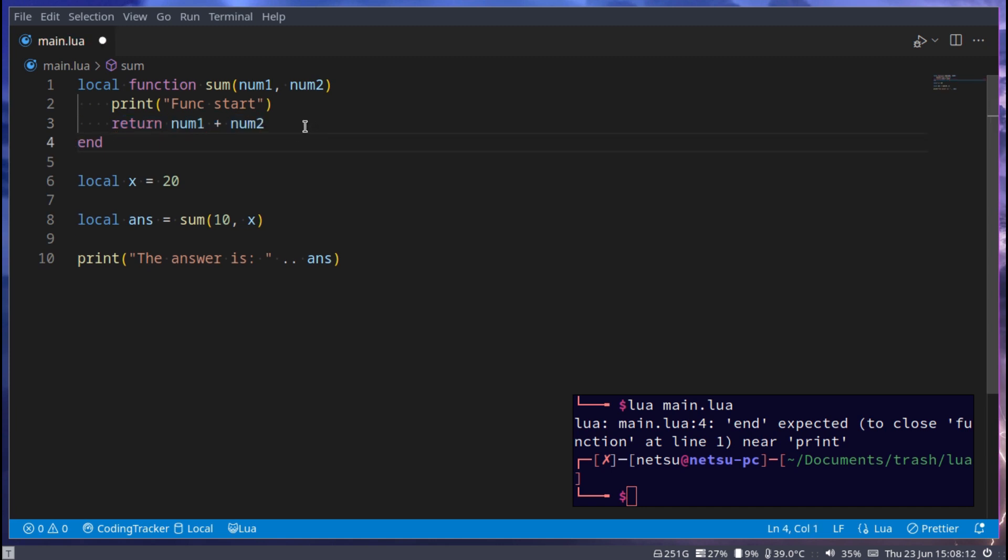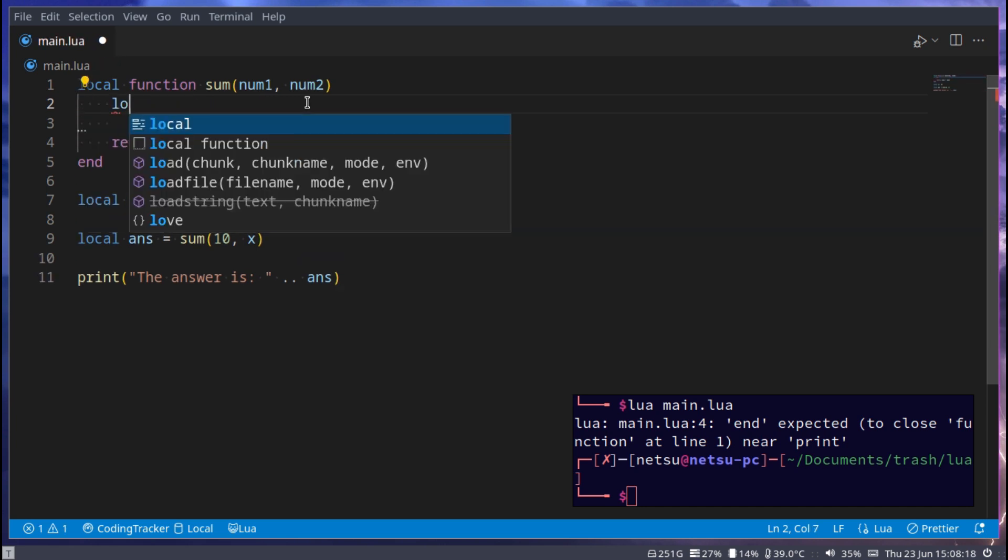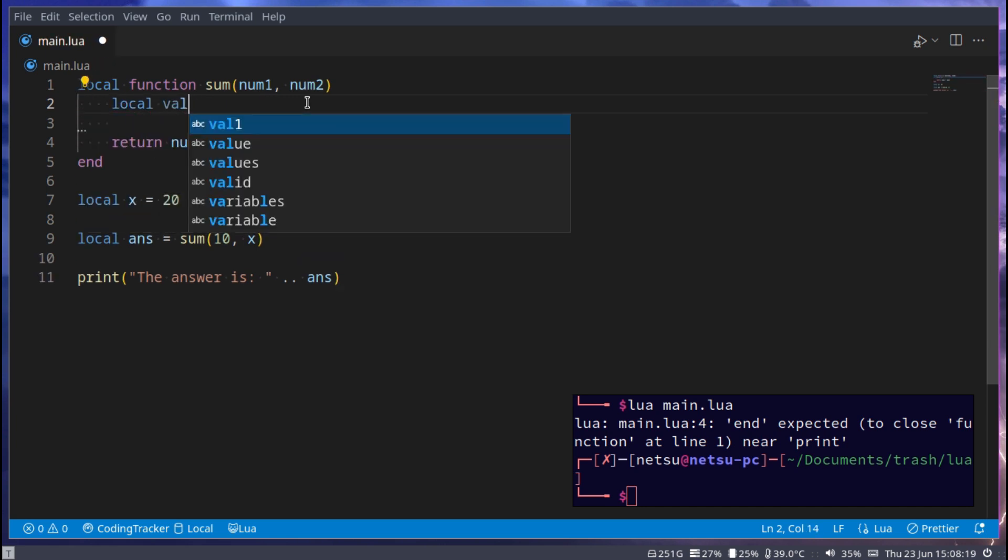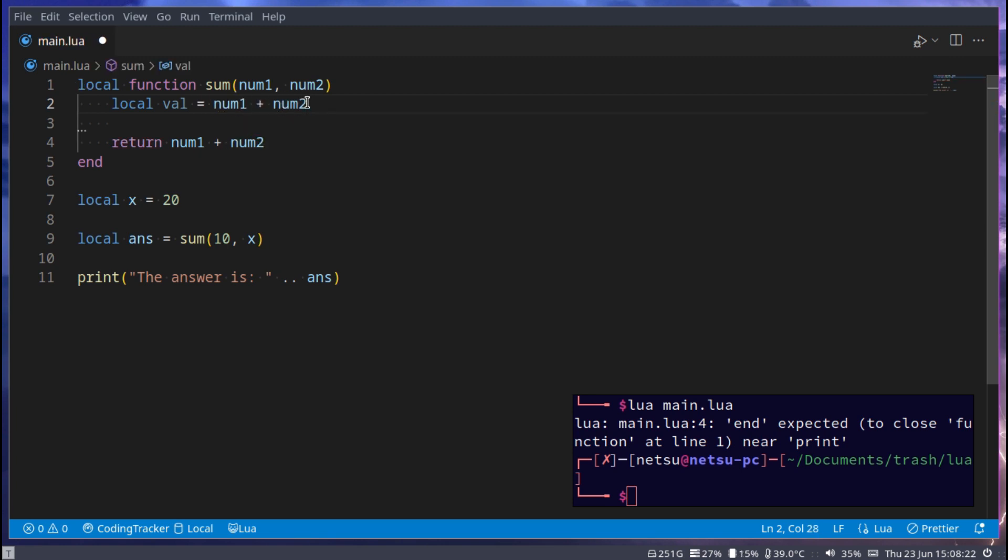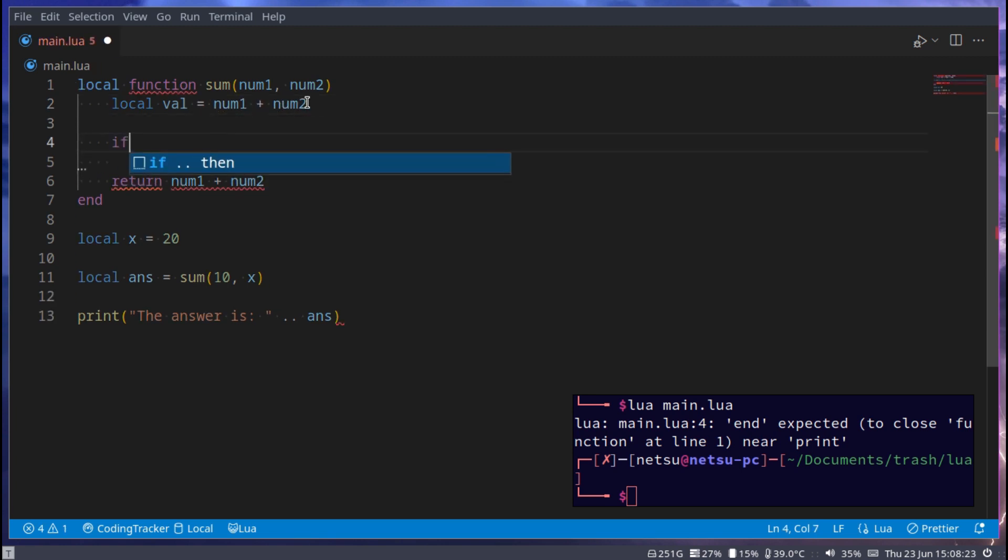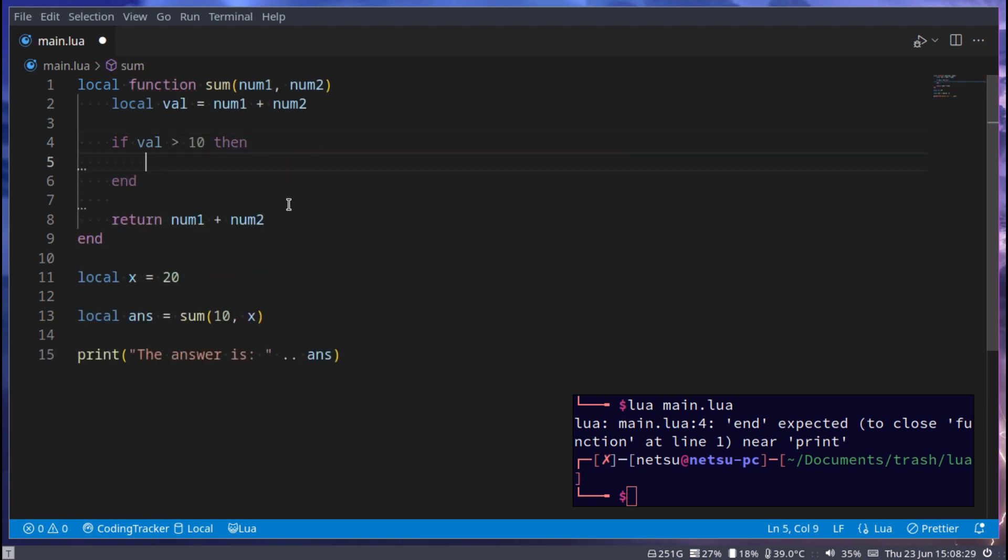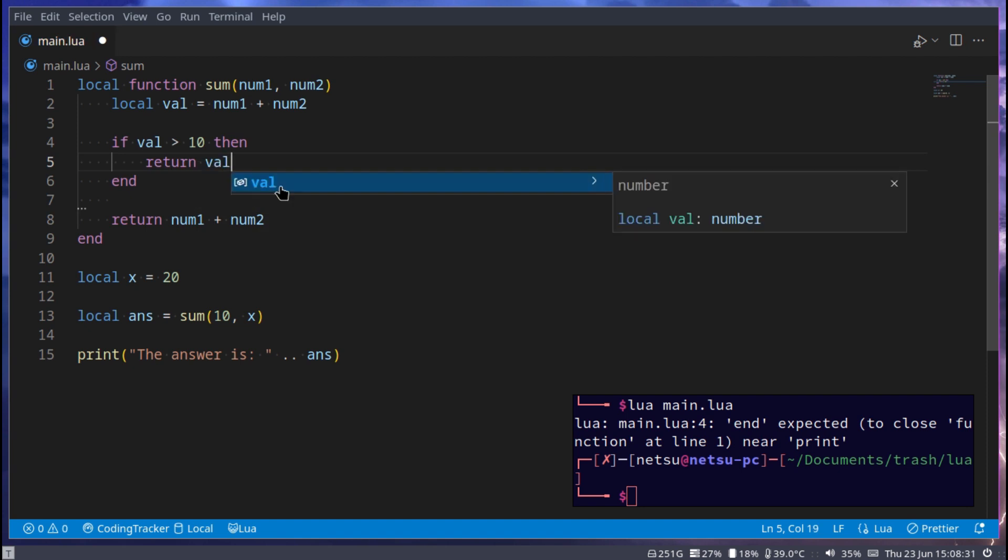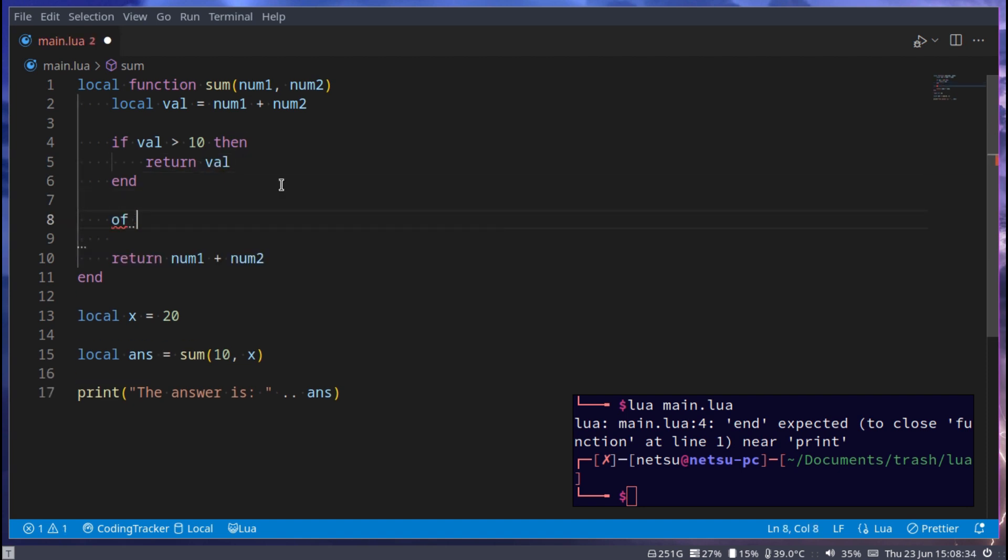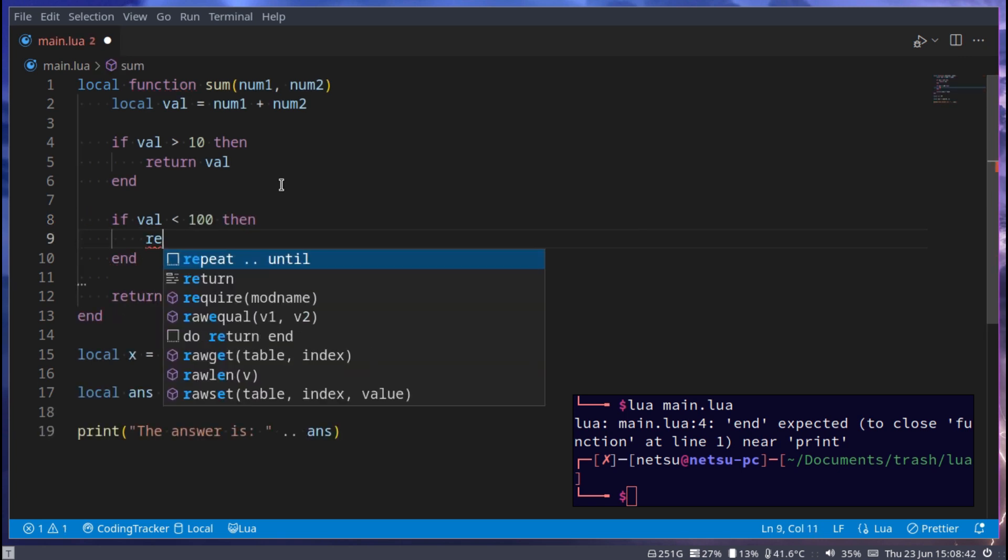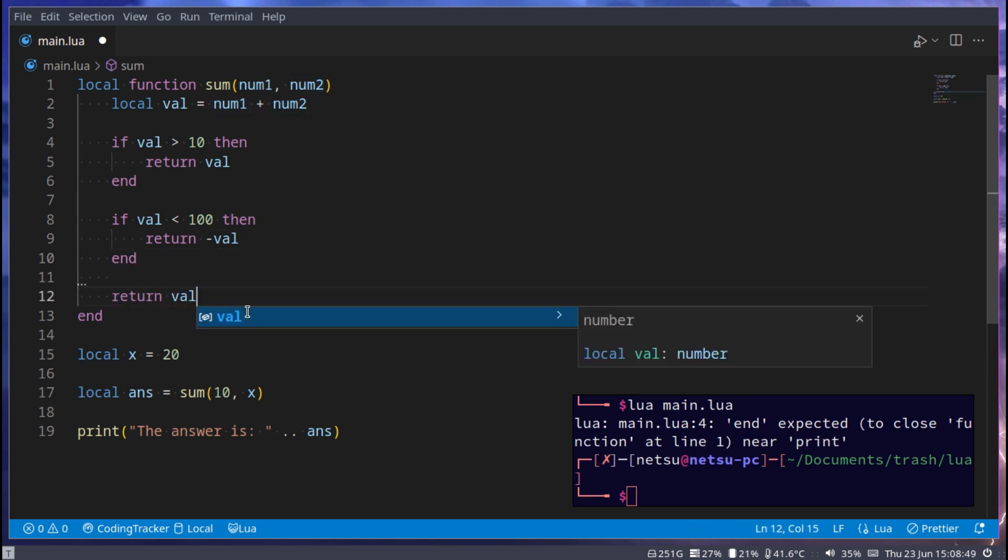But this doesn't limit you as much as you think it would. If we say let's go here and say local val equals num1 plus num2. If val is more than 10 then return val. If val is less than 100 then return negative val. Otherwise we could just return val times two.